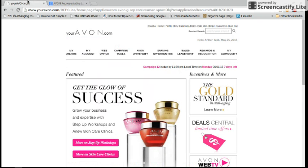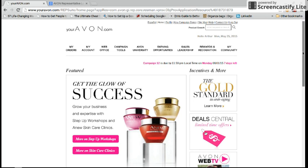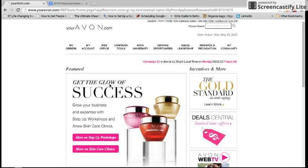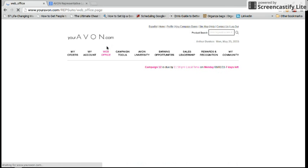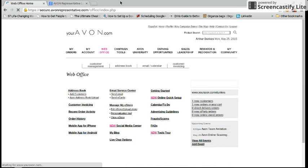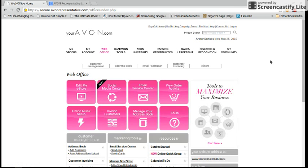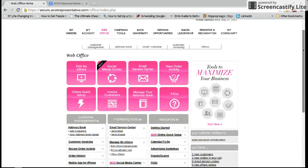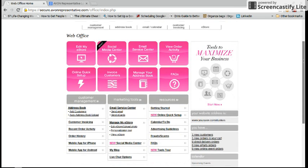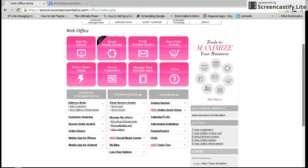After you have logged in, this is what it's going to look like. If you are a new representative, then it may have the new representative center right here for you. But either way, you are going to click on web office. When you click on web office, this is what it's going to look like. We have a lot of great things to help our fellow Avon representatives sell online.